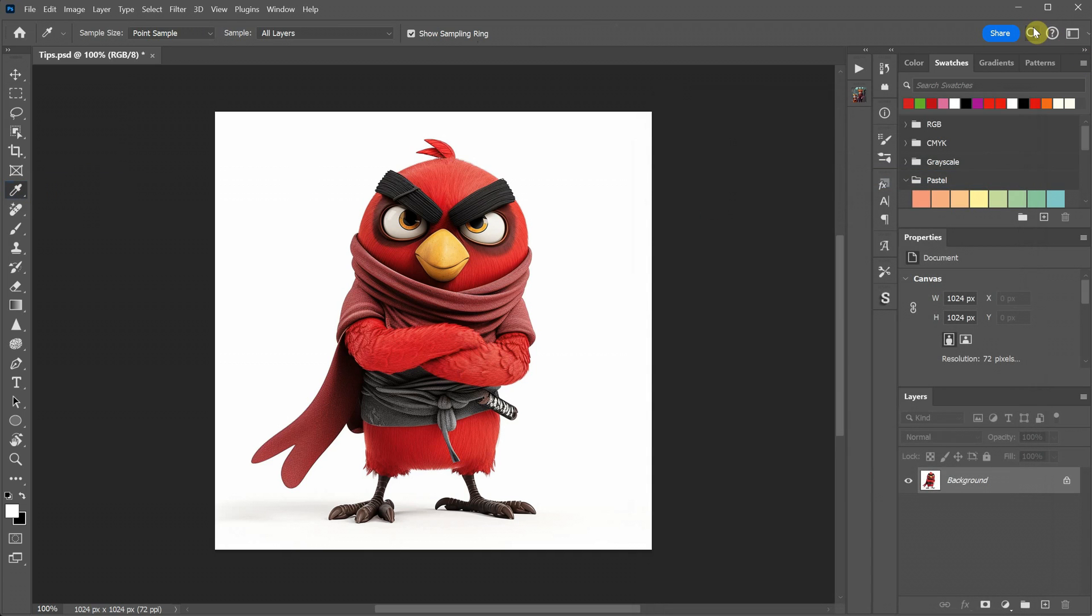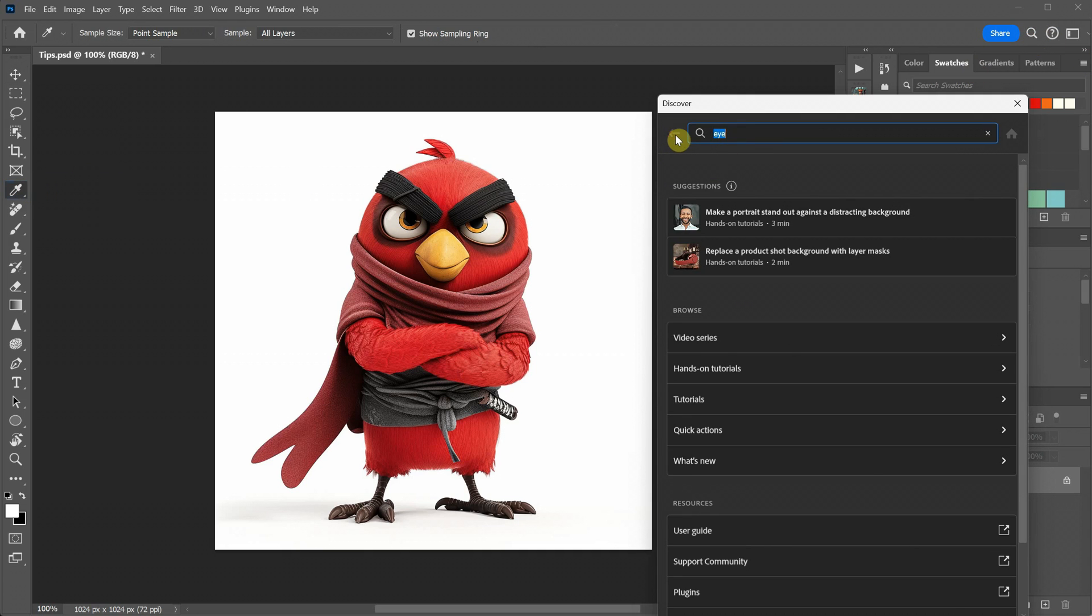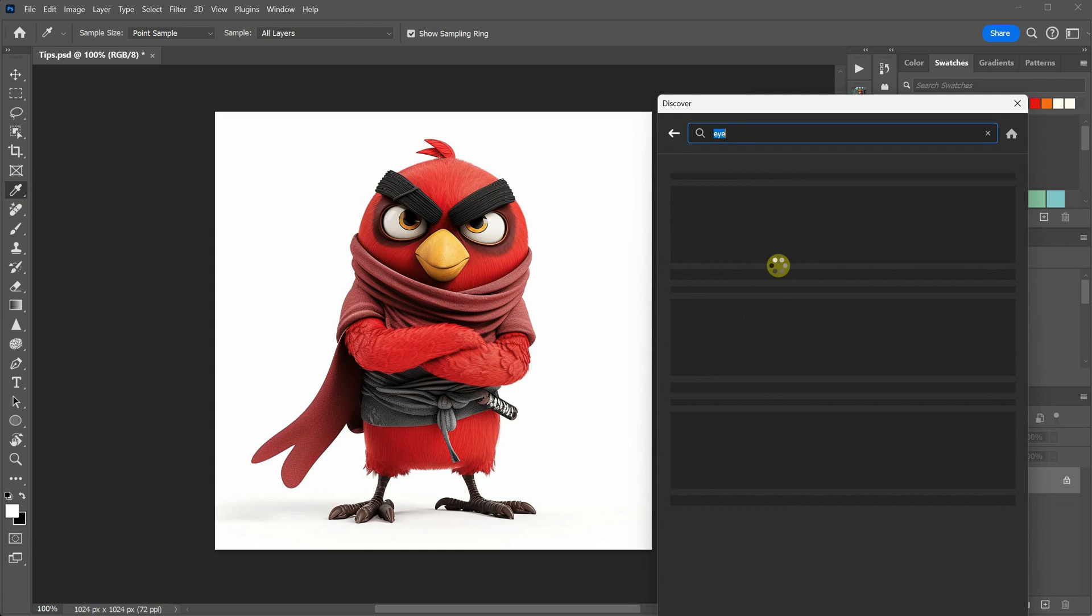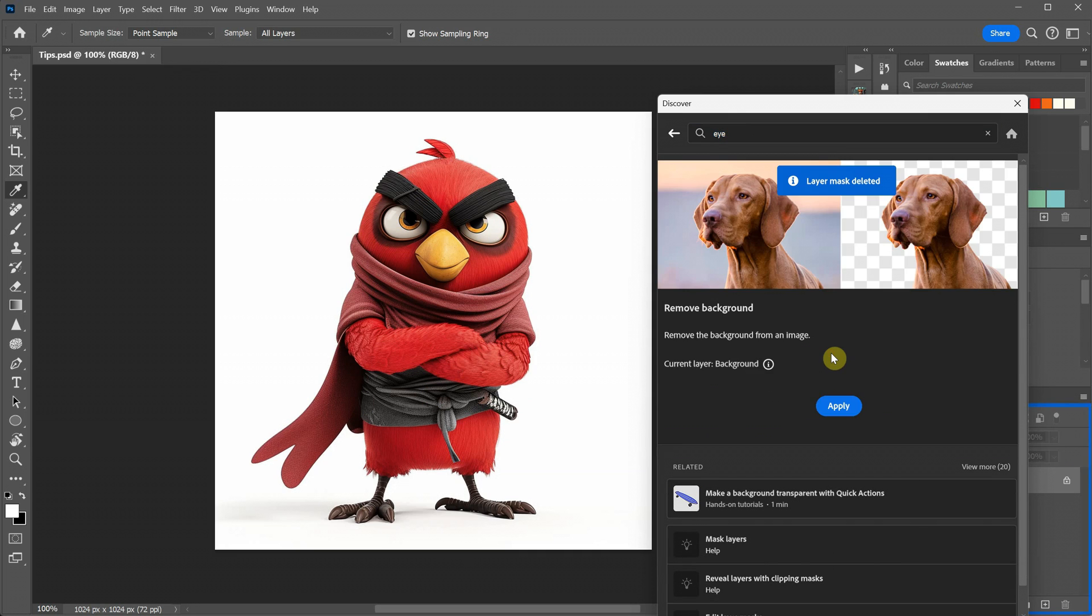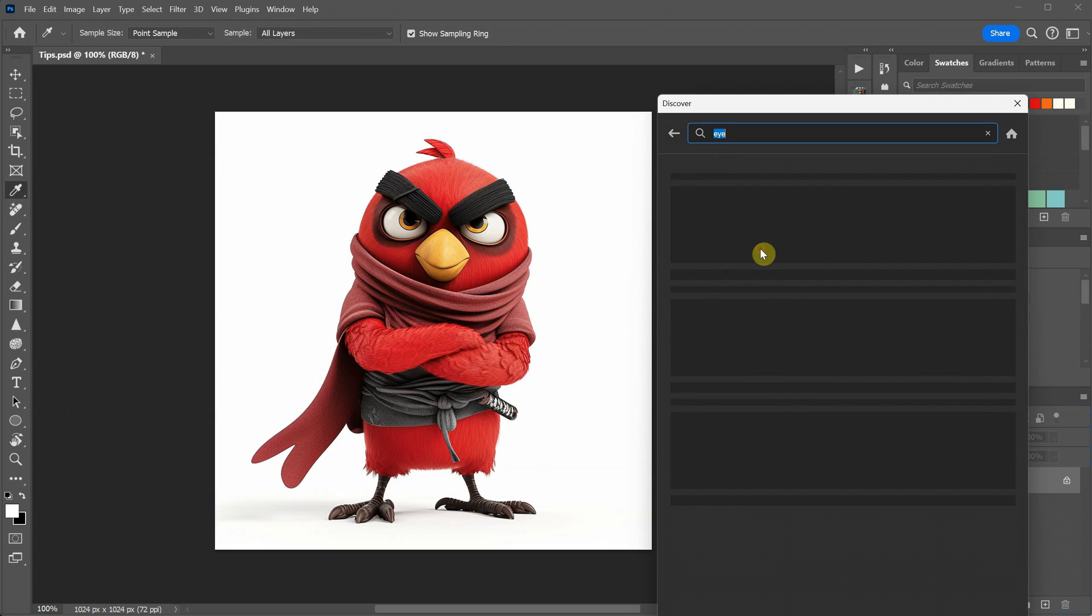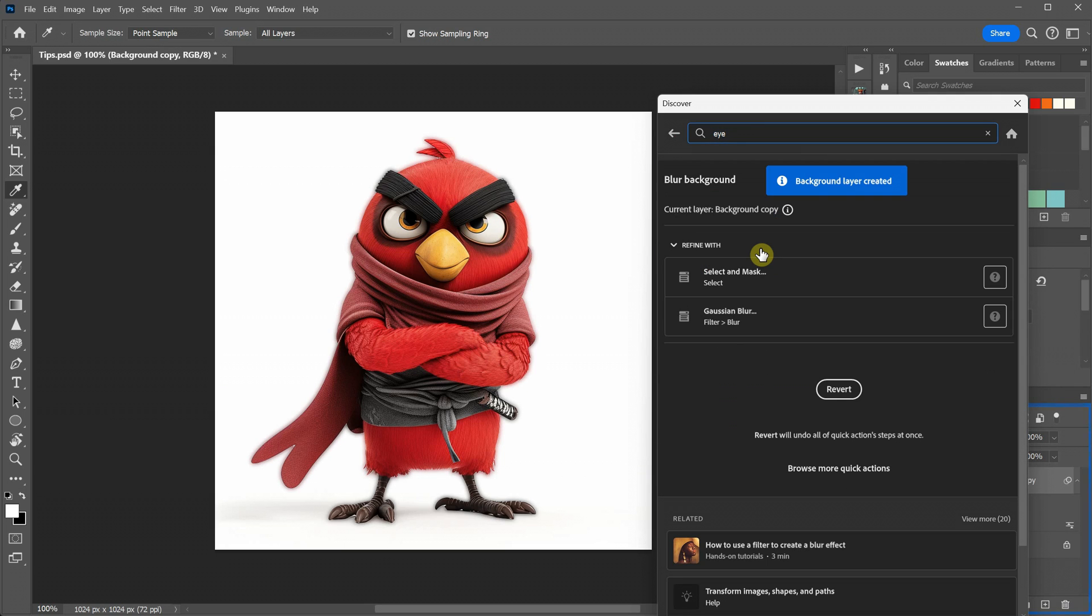But there's more to it. You'll also find tutorials and quick actions. For instance, if I click on the remove background option, it will remove the background from the image. If you don't like the results, you can click revert. Let's try another example, like blur background. It may not be very visible on this white background, but it's a helpful feature.